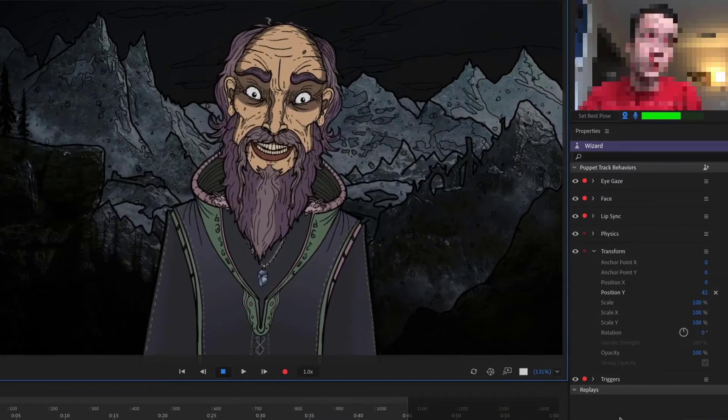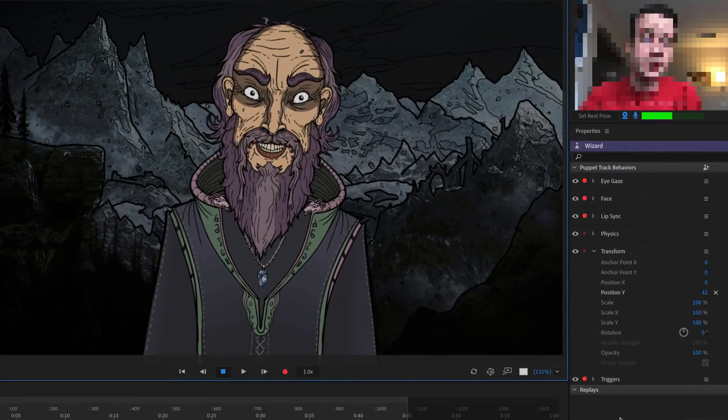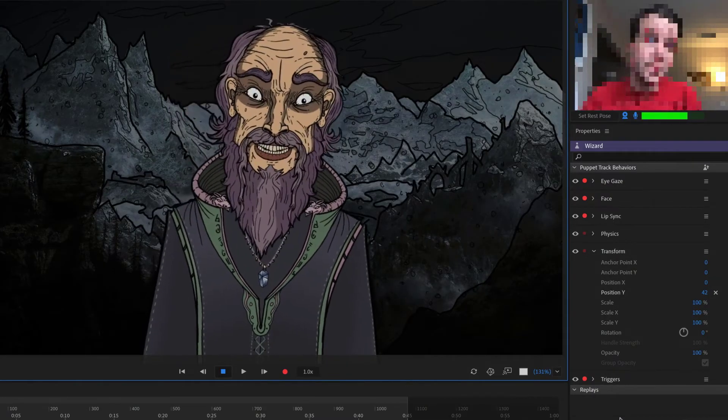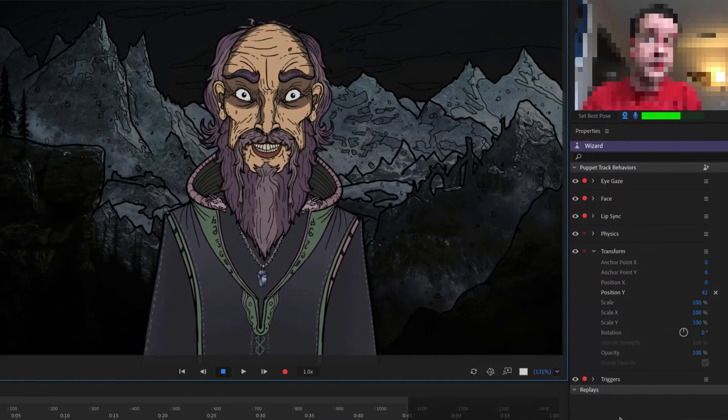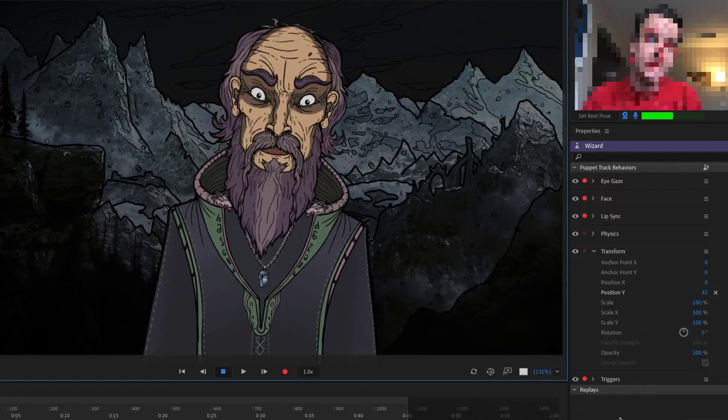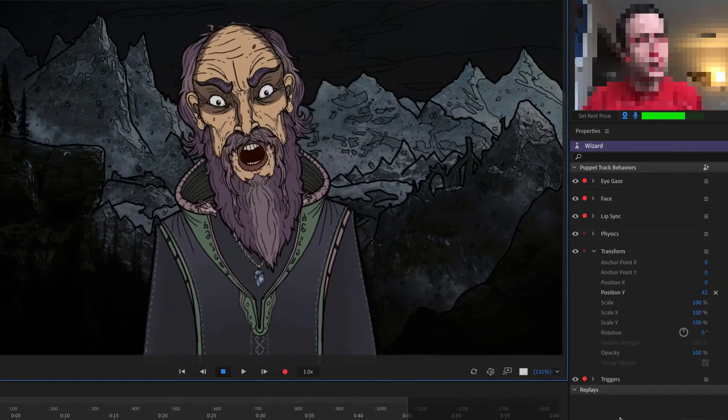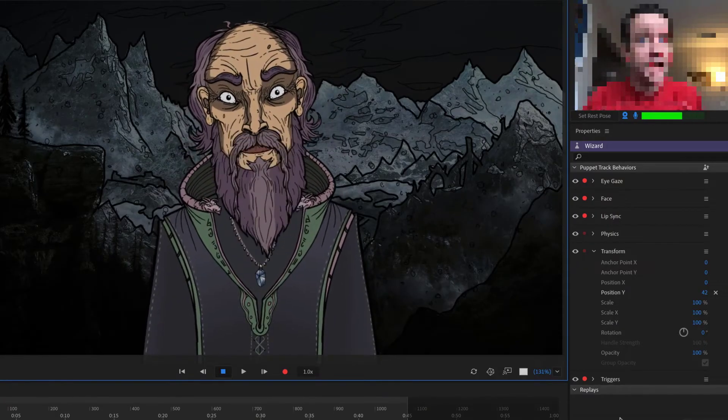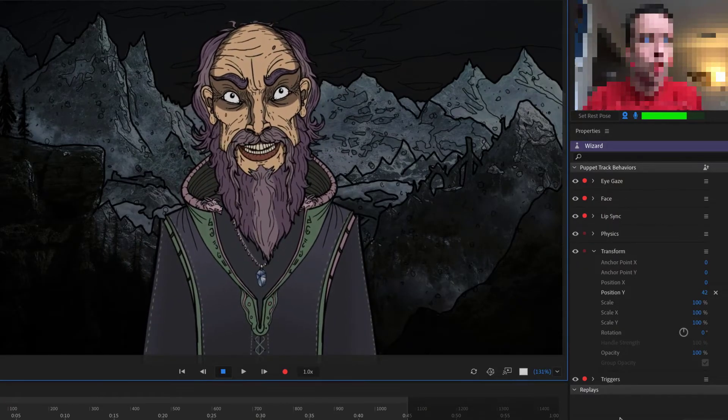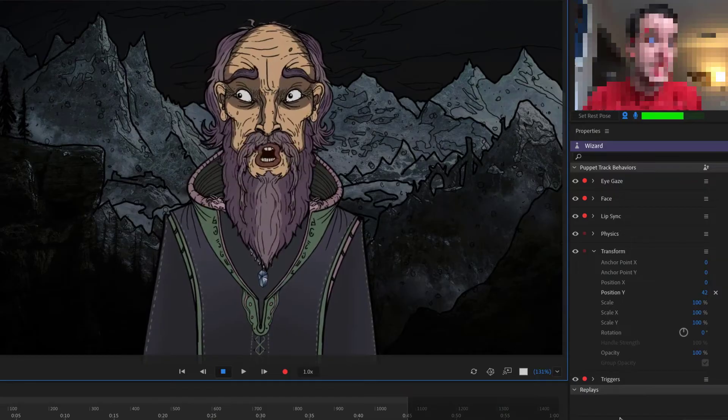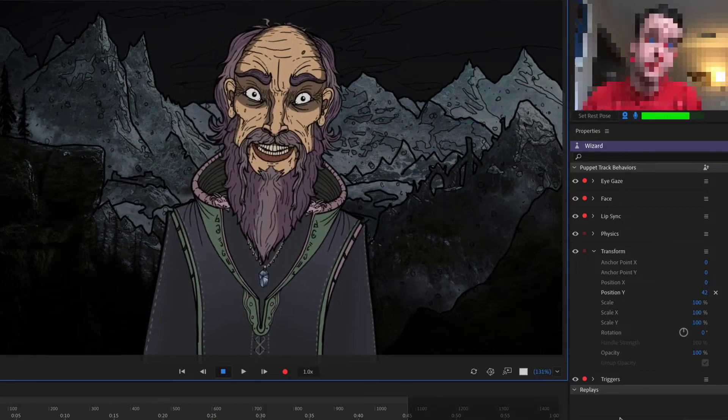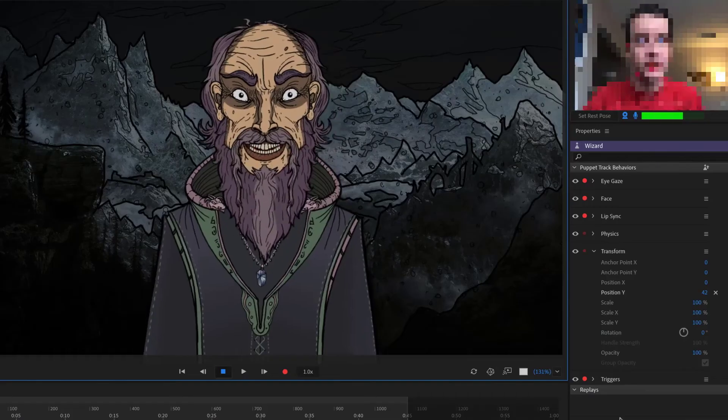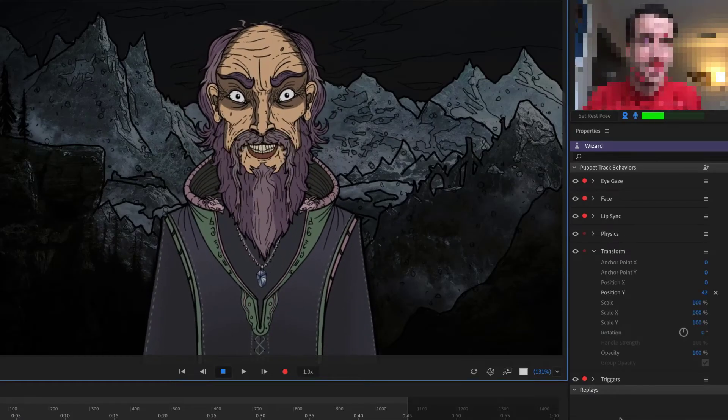When a puppet in Adobe Character Animator hears a voice, it analyzes the sound in real time and picks a mouth shape that fits. So as you talk, the mouth is constantly switching to match whatever syllable is heard, resulting in automatic, instant lip sync.